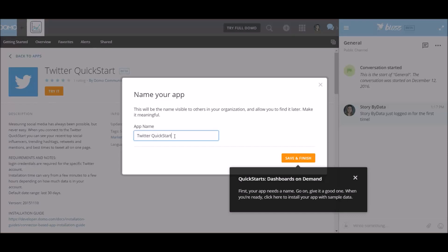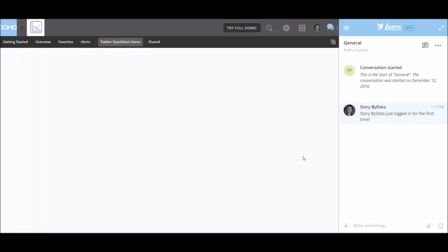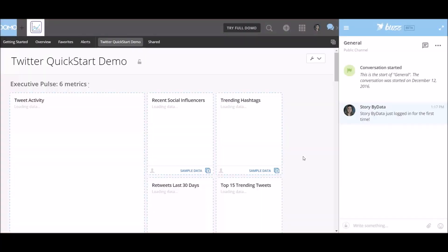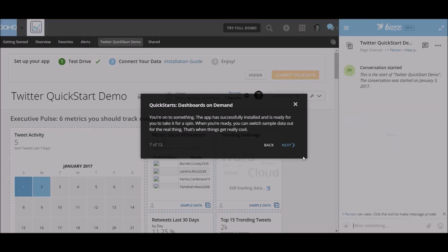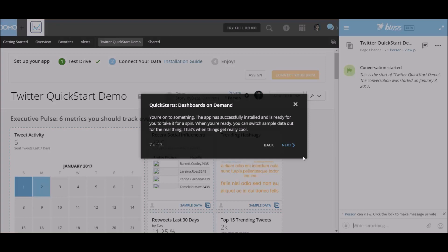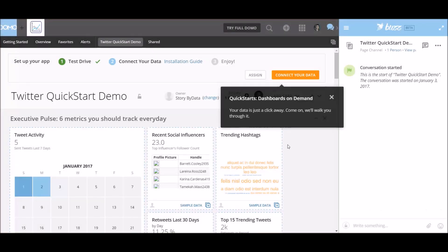The app name, okay, click start. Let's just call it a demo. Save and finish. Again, let's wait for it to load. Alright, step 17. You're on to something, the app has successfully installed and is ready for us to take it for a spin. So when we're ready, we can switch sample data out for the real thing. And that's when things get really cool. Great. So let's click next.